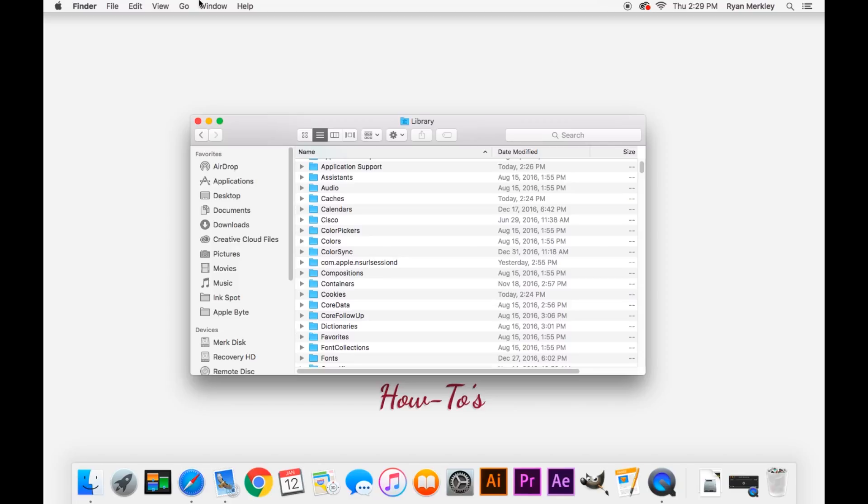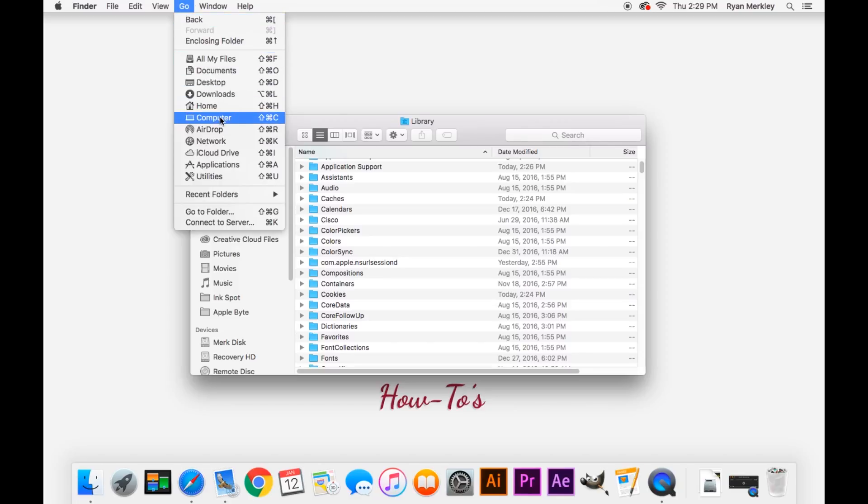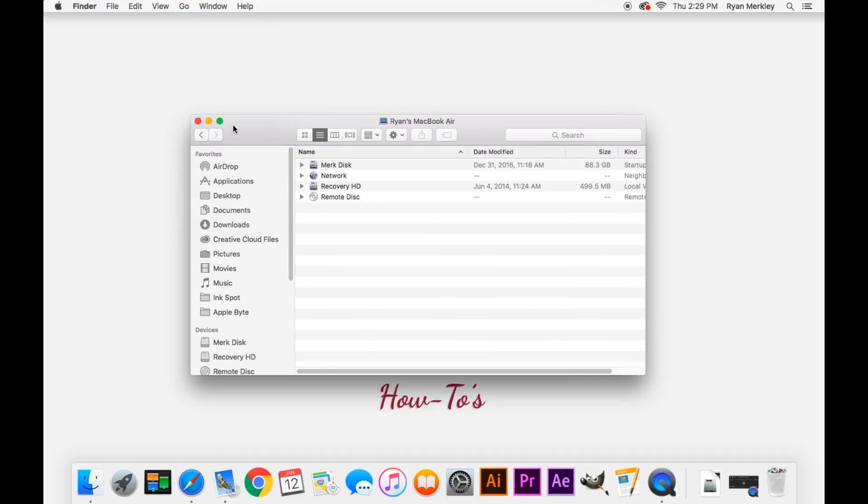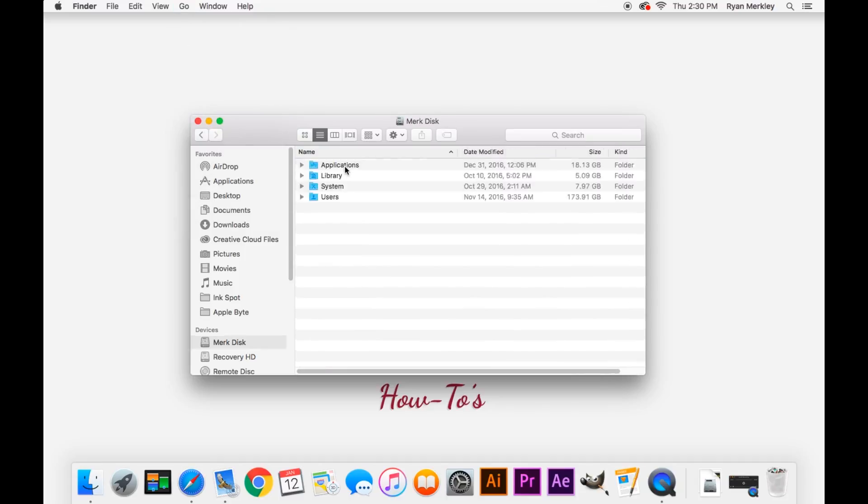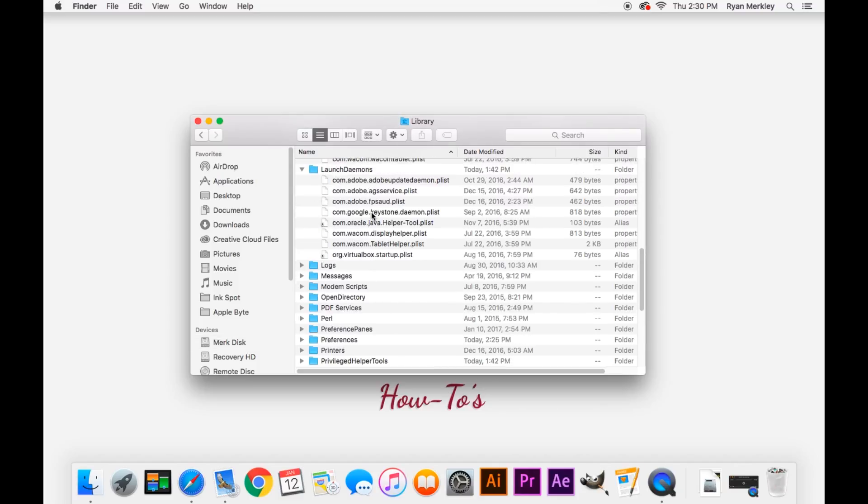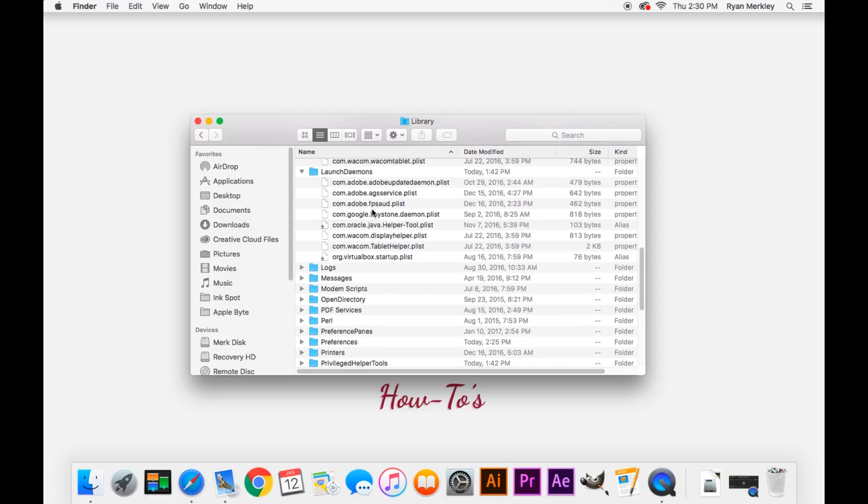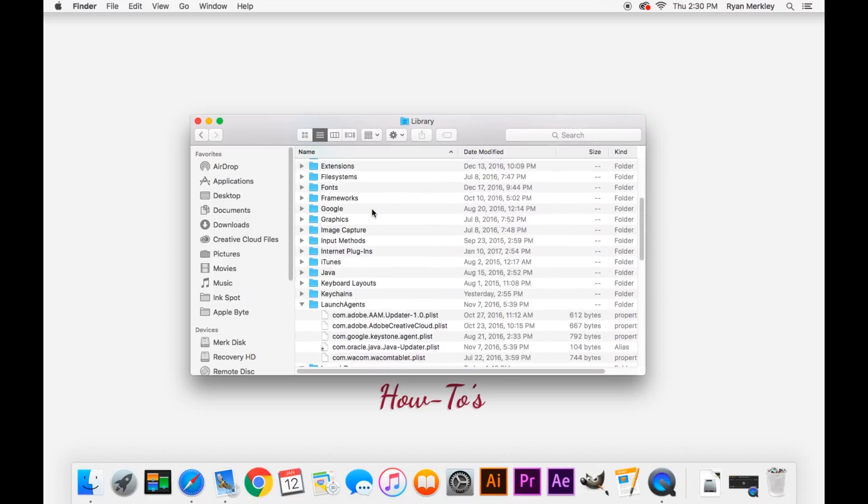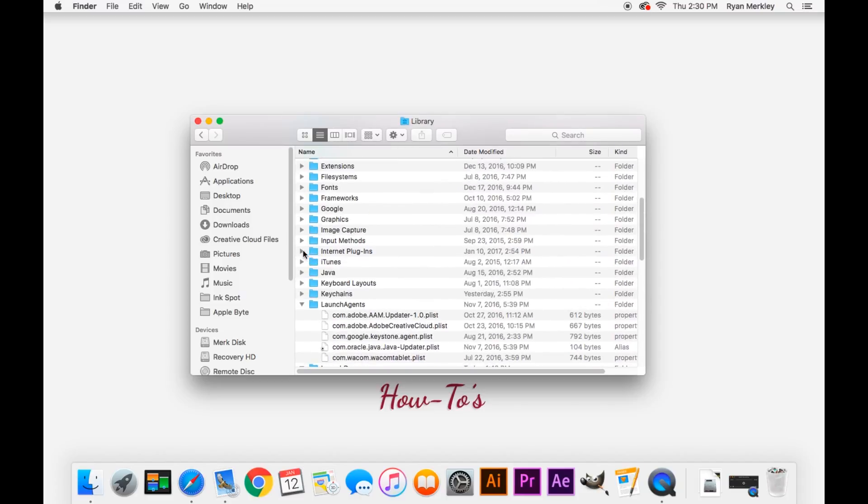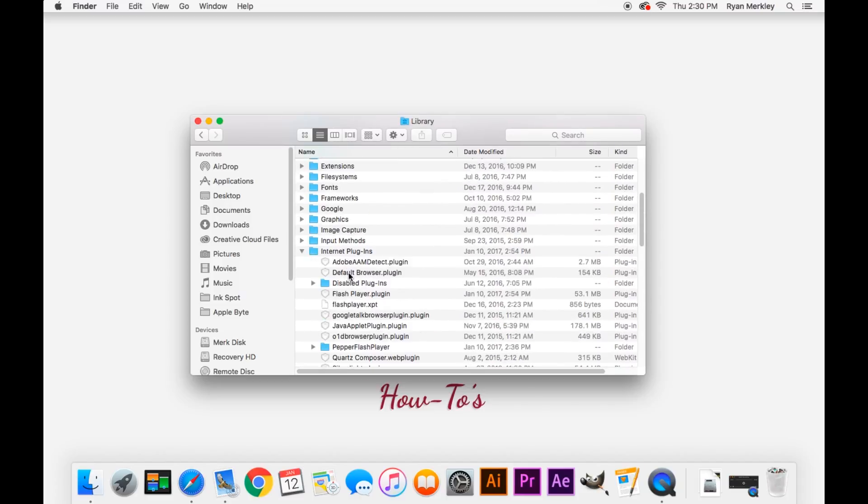We'll want to go to Go and then go to computer. In this list, click on your hard drive, which may be called Macintosh HD, and then go to library. And in here, we'll want to look for the internet plugins folder, which is right here.